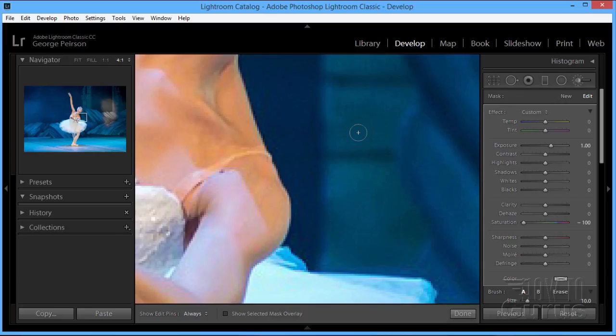So there's the brush. And notice the brush is the same size. The brush size hasn't gotten larger as we zoom in. So the brush size is independent from your zoom level. And that's very, very useful.